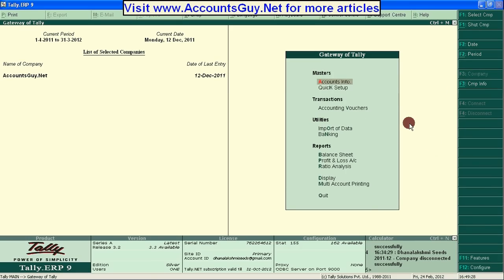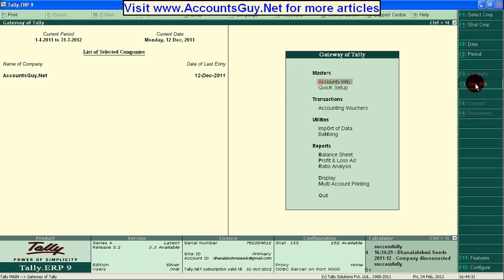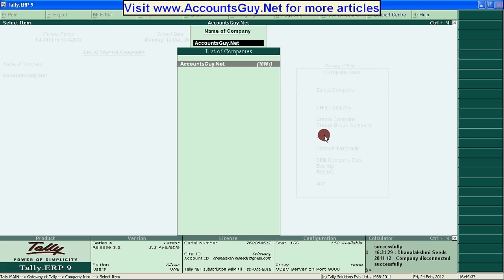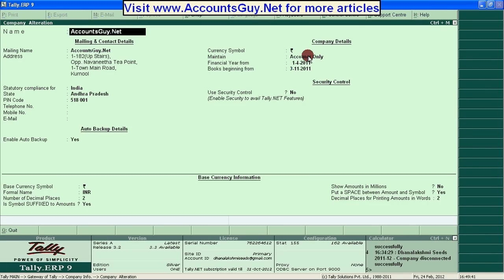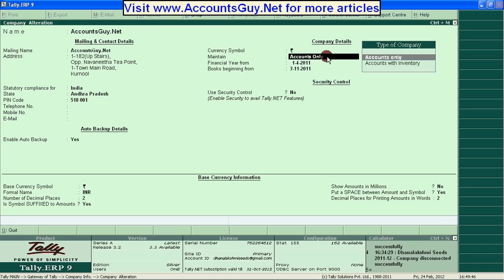Just click on the Company Information and click on Alter. Select Alter. Here, I am going to alter my company. Here, I have taken Accounts only. Just change this one with Accounts with Inventory.